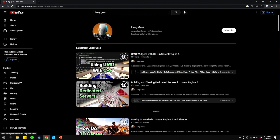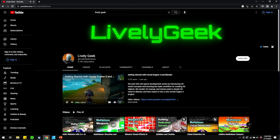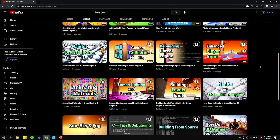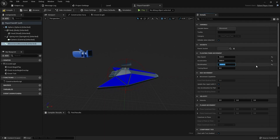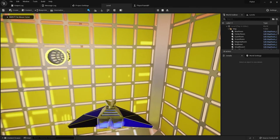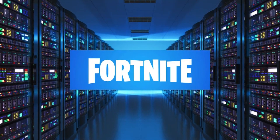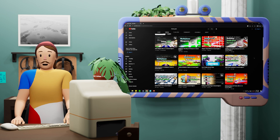Our first creator is LivelyGeek. I found this channel fairly recently and they have a lot of really cool stuff. They started out as a Minecraft channel, but now they have a ton of really good Unreal resources — interesting stuff both about how to make games but also how they work, like how Fortnite servers work. So if you want some broad knowledge about a number of different kinds of things in Unreal Engine, you should totally check them out.